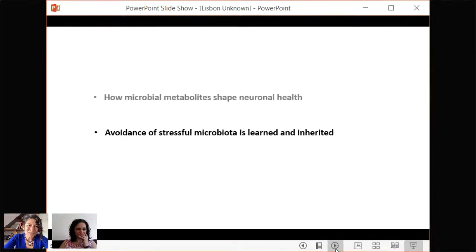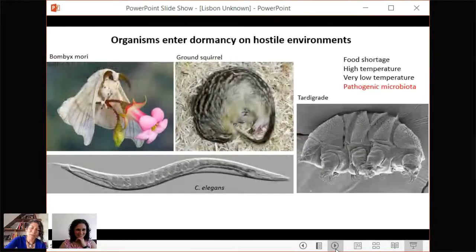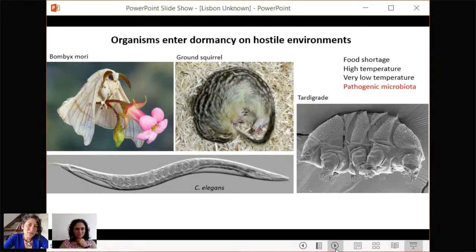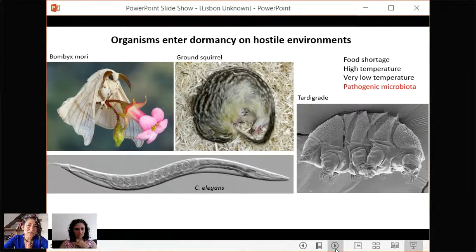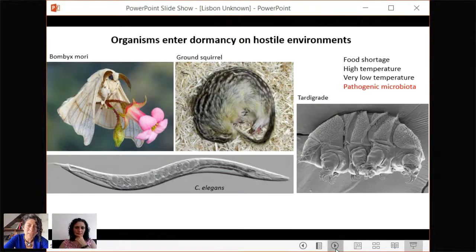Now I'll tell you what we know about how microbes avoid bacteria that are not good for them in the long term. All organisms enter dormancy in hostile environments — insects, hibernating mammals, C. elegans entering diapause, and the remarkable example of tardigrades. We demonstrated that there is another hostile environment, which is specific bacteria of the microbiota, that also triggers diapause formation in the worm.